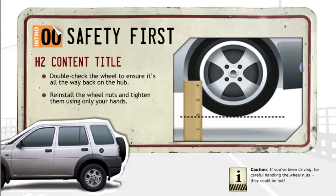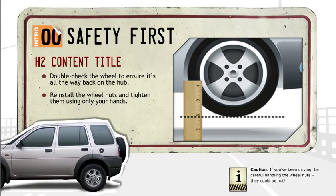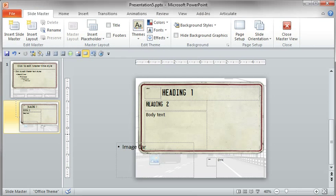All right, so while this next tutorial may not get you invited back to too many dinner parties, it is going to significantly increase the readability of your unordered and ordered lists in PowerPoint. Let me show you what I mean.